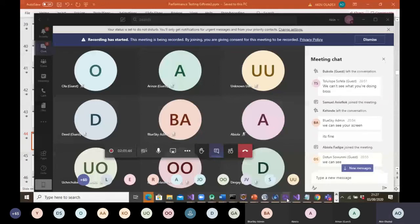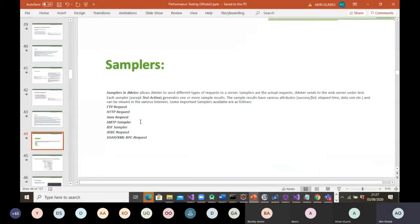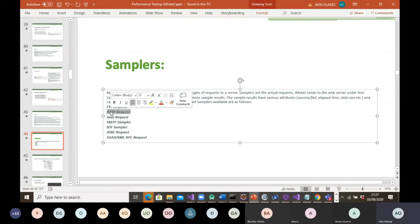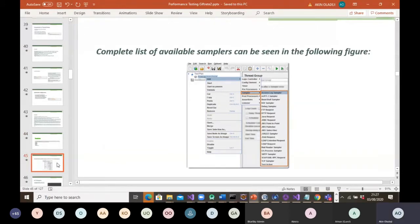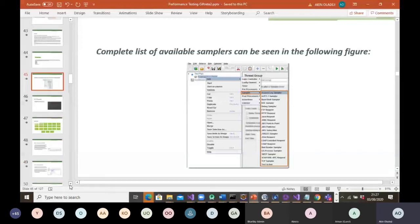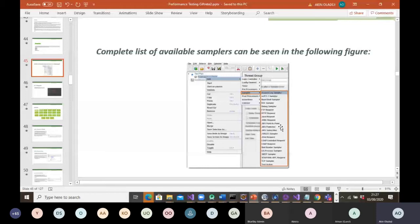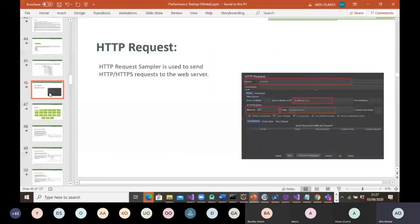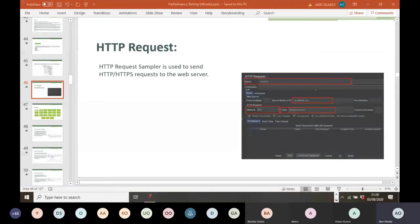We've talked about samplers, and the sampler we'll be using is HTTP Request because we are dealing with web applications. This is the complete list of available samplers — Java requests, JMS, and many others — but the one we are particular about is the HTTP sampler because that is what we will be using.